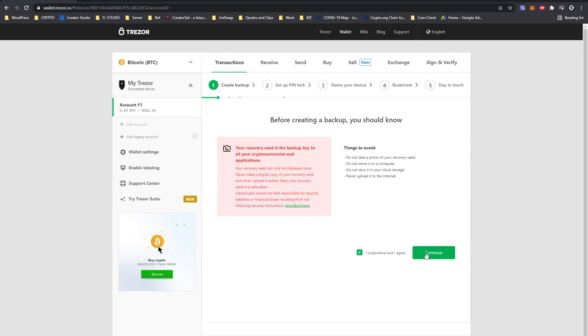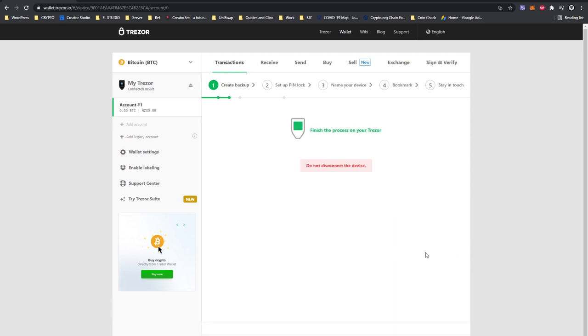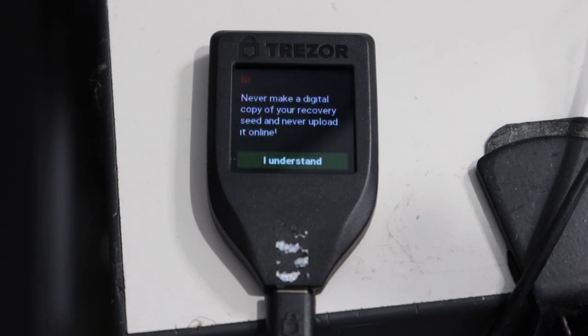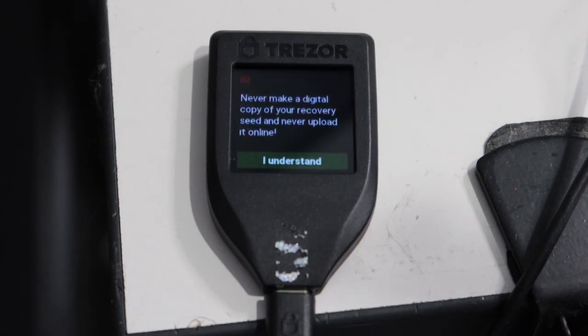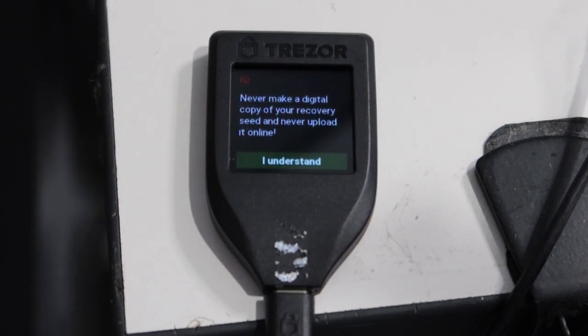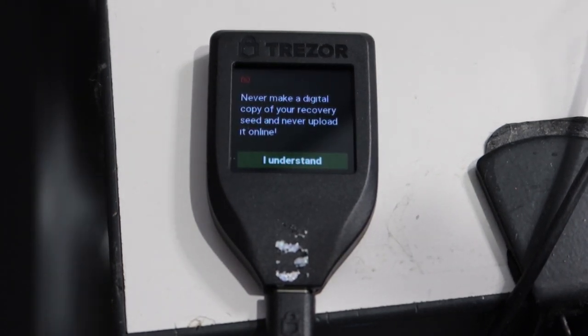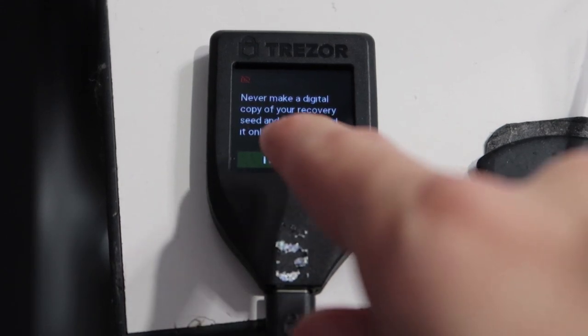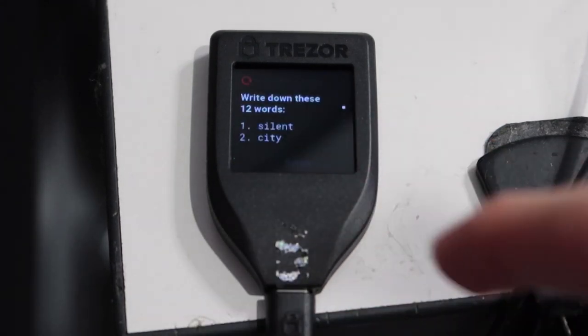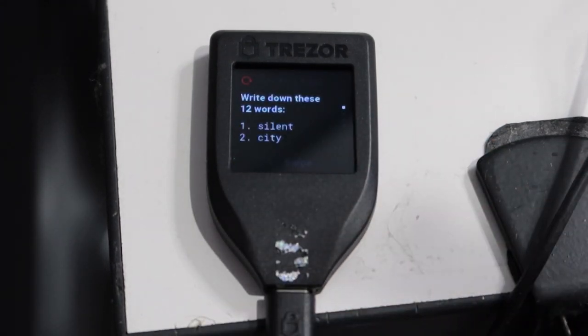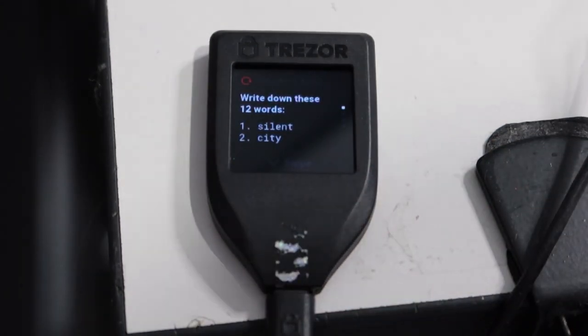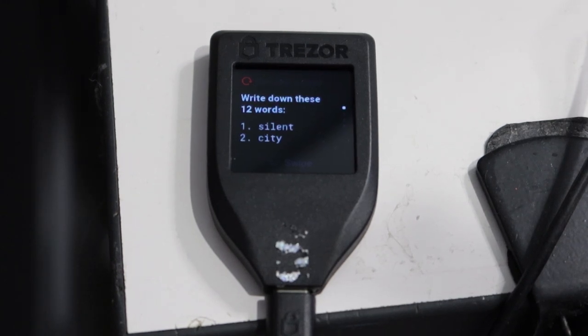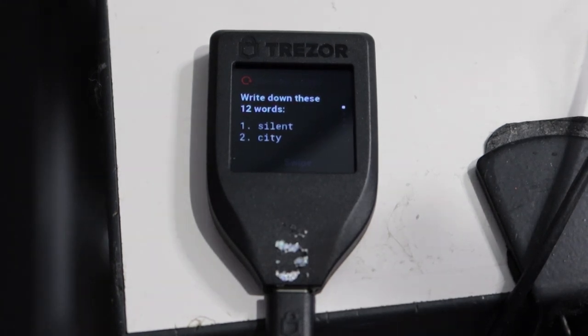At this stage of the backup process it will ask us to continue the rest of the process through our Trezor Model T wallet itself. So just head over to your Trezor Model T and it will say never make a digital copy of your recovery seed and never upload it online. By using the touch screen you just press I understand and it will tell you to write down these 12 words. Now these 12 words will be in order from 1 to 12 and you need to ensure that you get them exactly right and in the right numbered order as well.